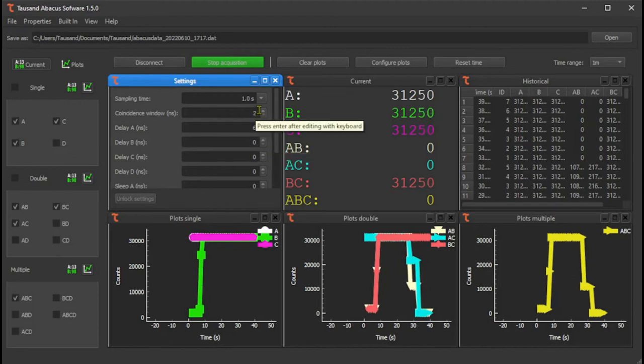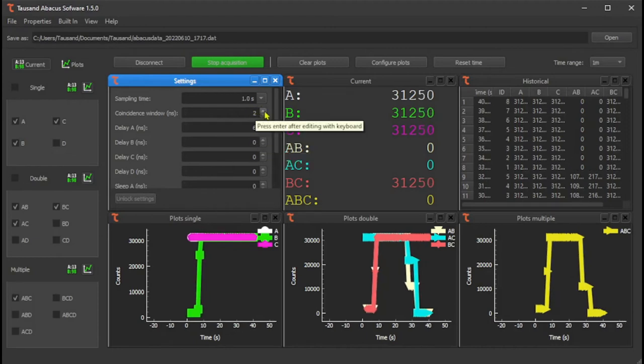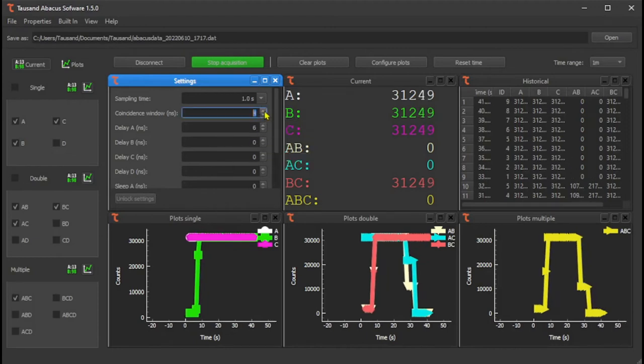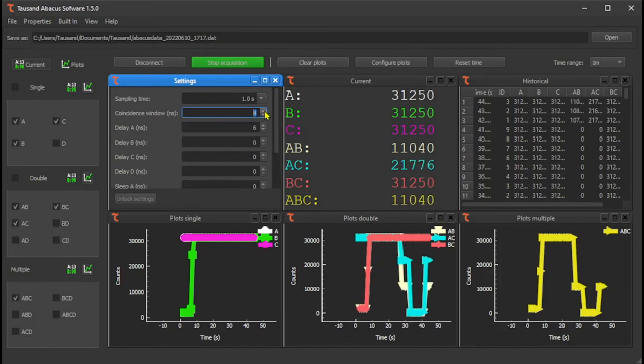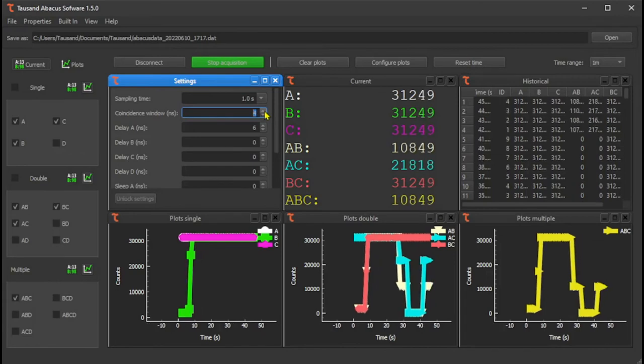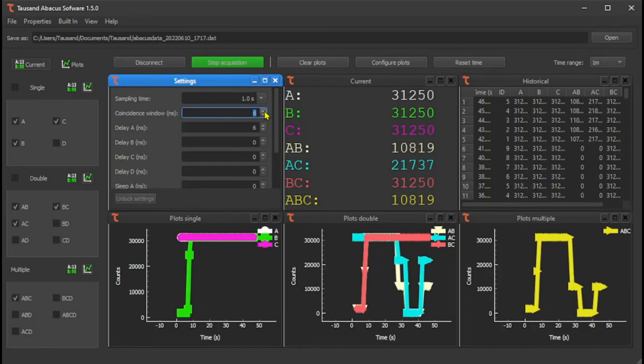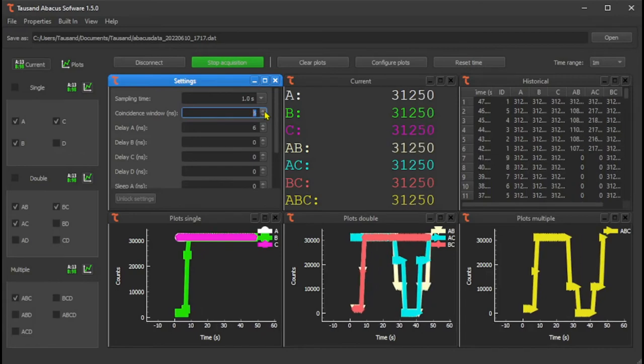But then you can regain these coincidences by making the coincidence window wider, for example six nanoseconds.